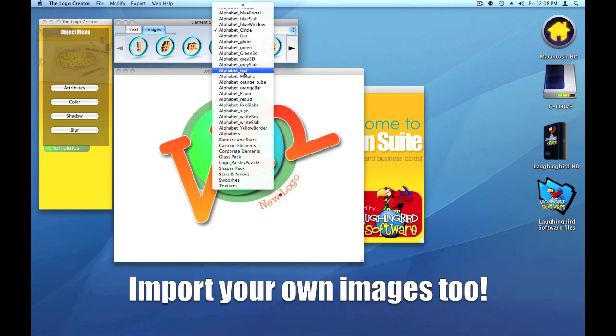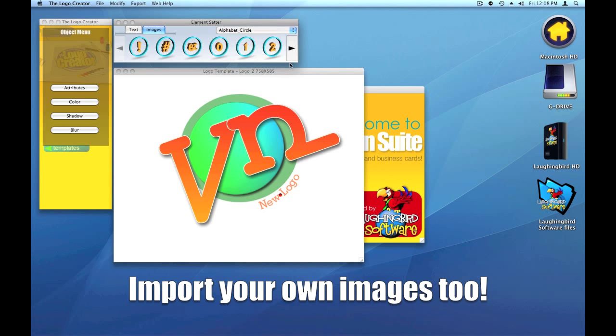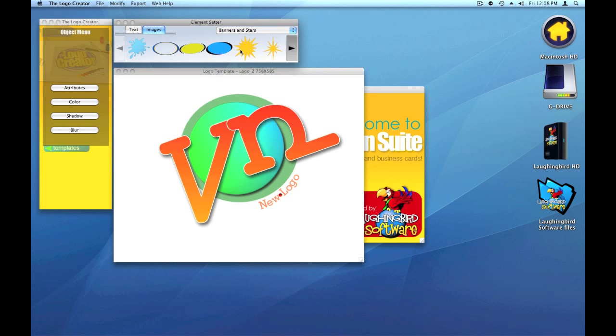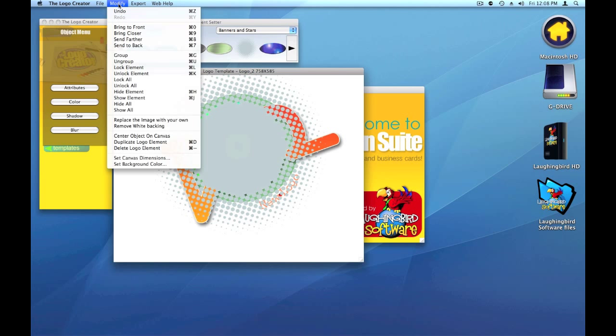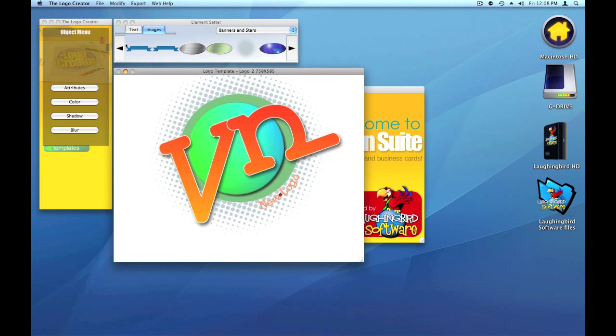There are banners and stars. We can drag something like this out. Like that.